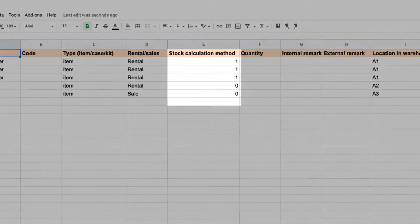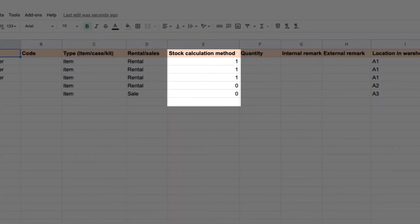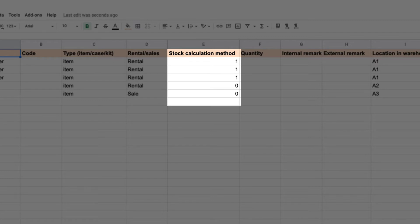The stock calculation method determines if something should be tracked individually or as a bulk item. Individually tracked items are typically high value, such as speakers. These are referenced by a so-called serial number and will each have their own QR code.